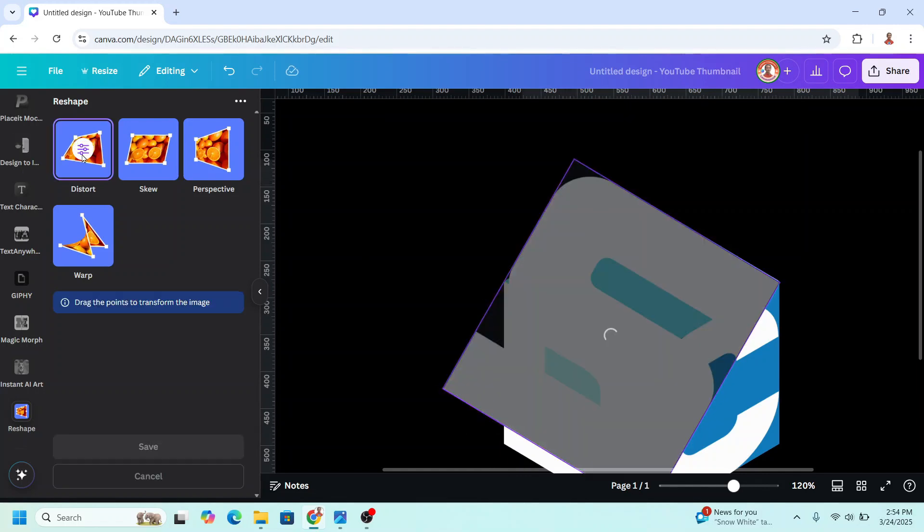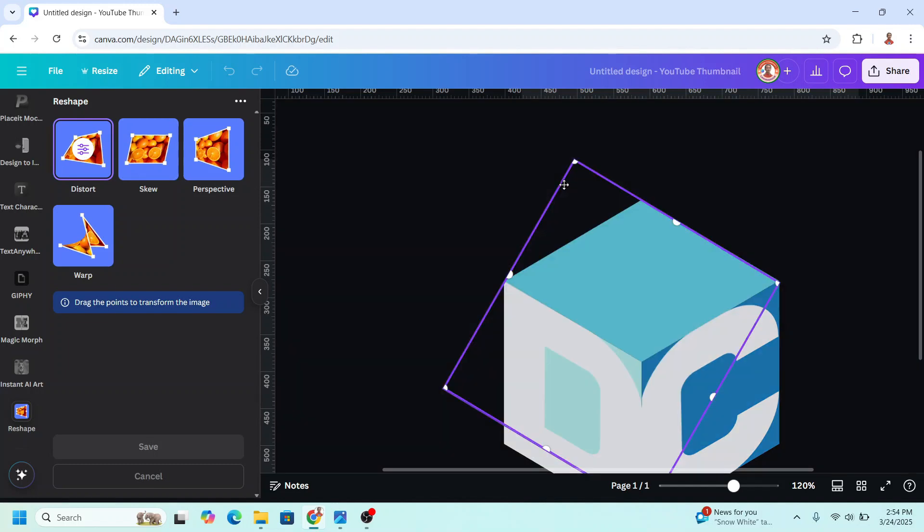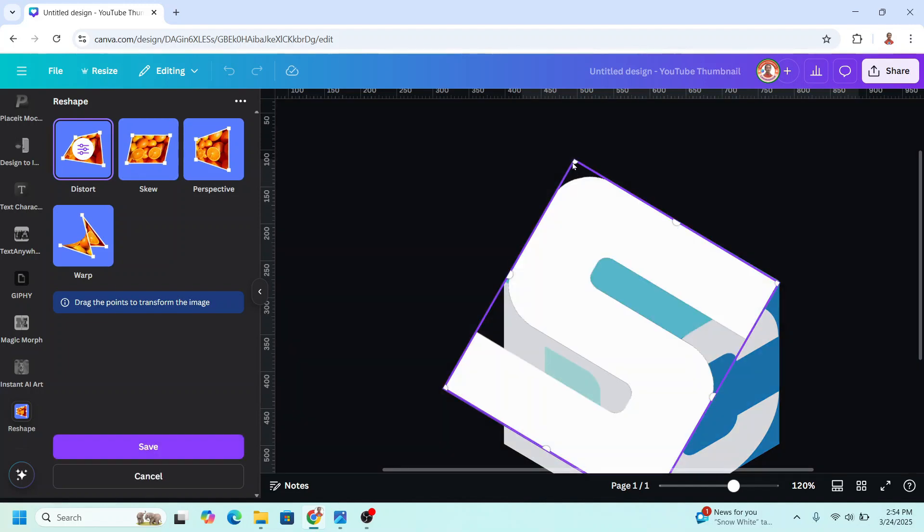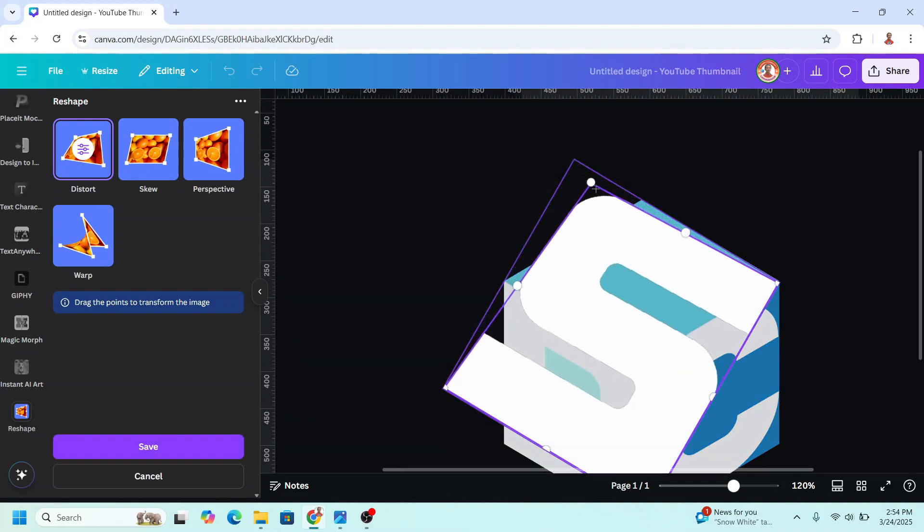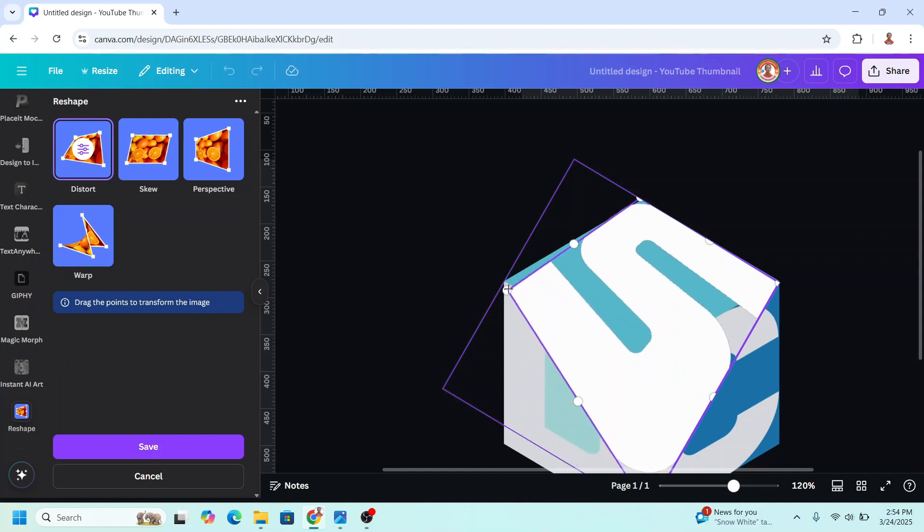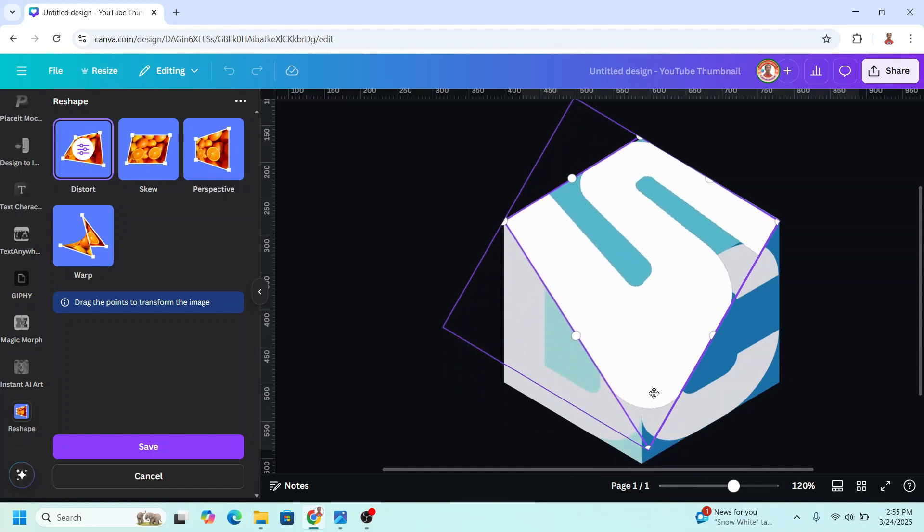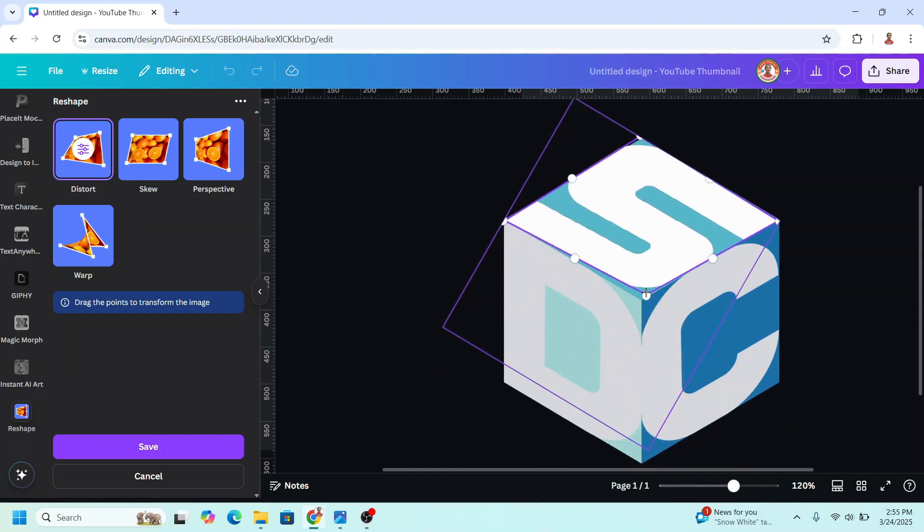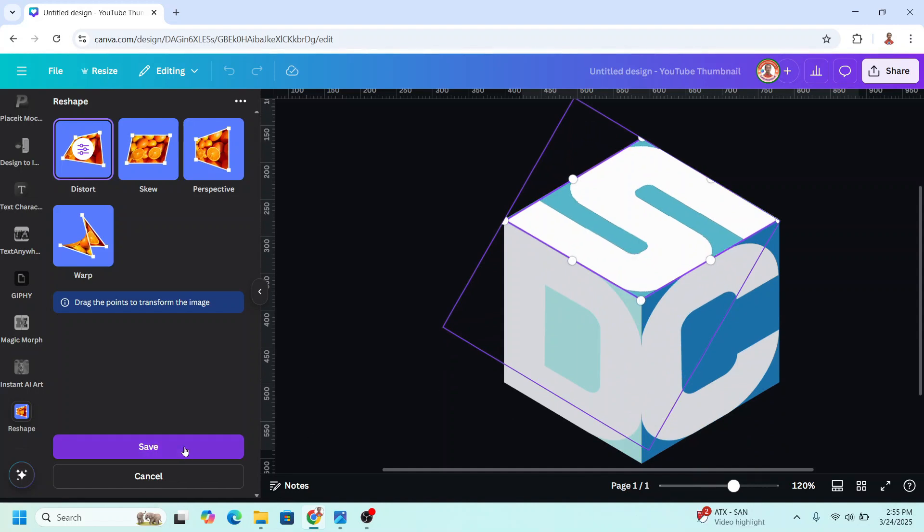Then click distort and move this corner to here, and this corner to this corner, and this one here. Then click save.